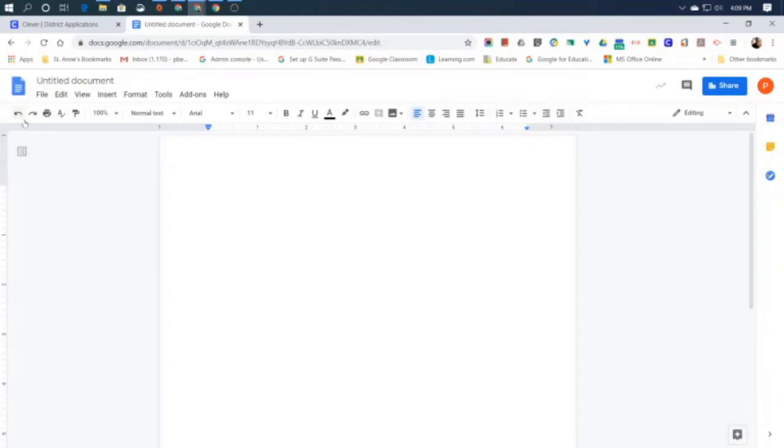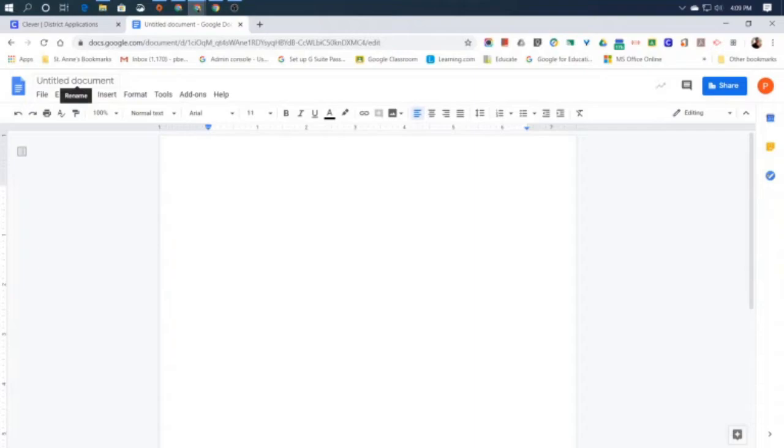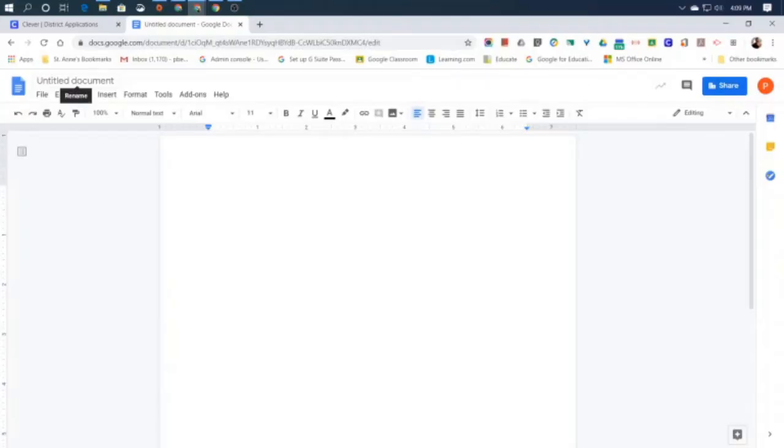We have a toolbar above that and a menu bar. Right here in the top left corner is the file name for our document. The very first thing we should always do when we begin a word processing document or any kind of new file is give your document a good name. Google always defaults to untitled document, which isn't very helpful at all.